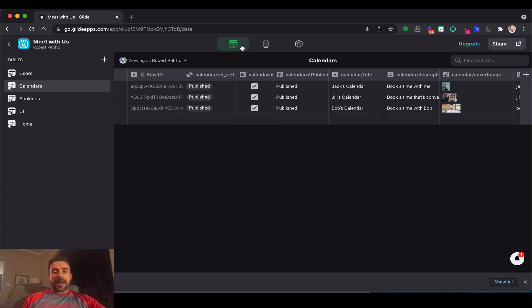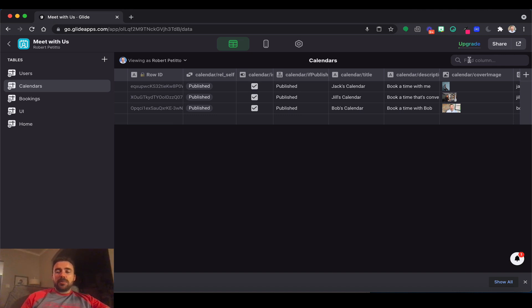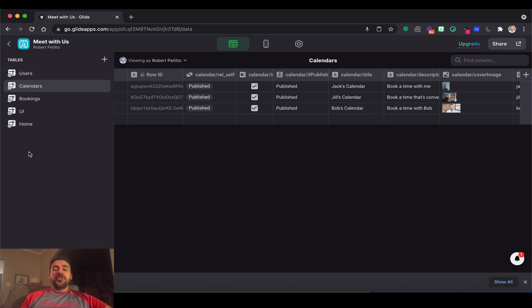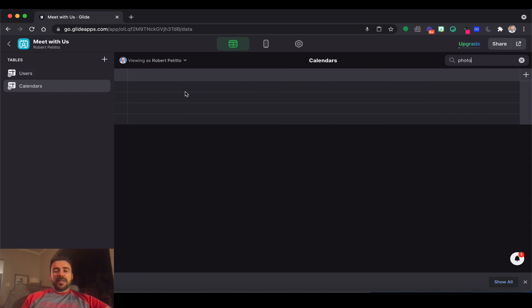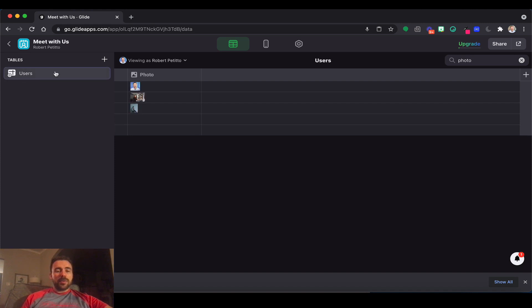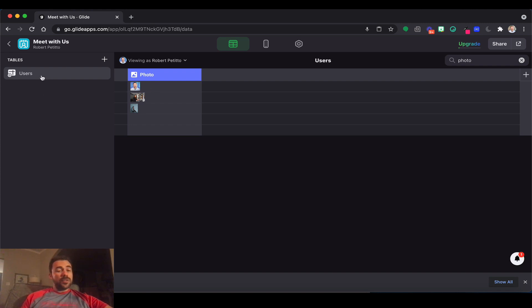Let's spend some time in the data editor — here are some ways you can find content. Glide gave us this Find Column box about a month or two ago. What's nice is it searches for columns not only in the sheet you're currently in, but across all sheets. So if I'm trying to find where 'photo' appears, I can search for 'photo' in the Find Column box. I see two sheets use photo — the calendar sheet and the user sheet. Selecting users shows the photo column; calendar turned out not to have one.